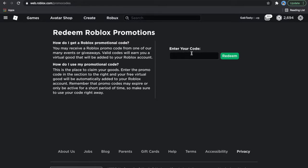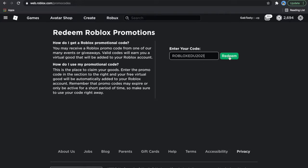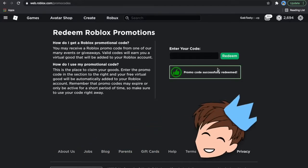So what you type here is RobloxEdu2021, then click redeem, and there you go.